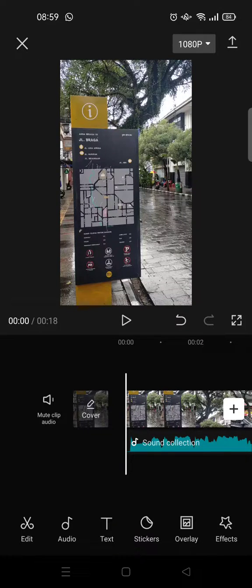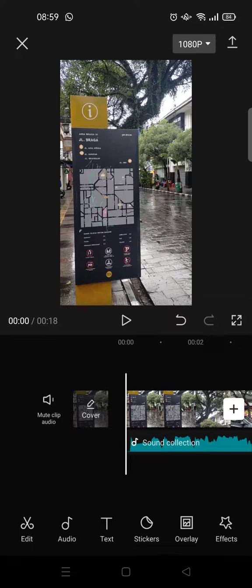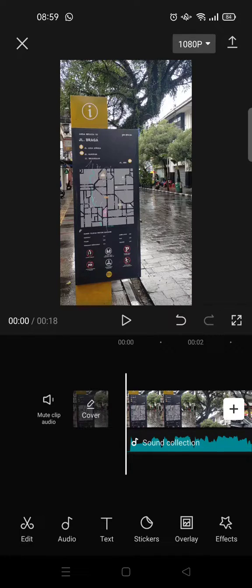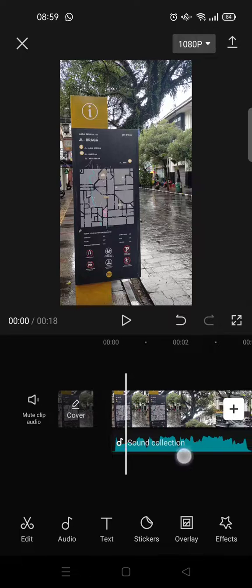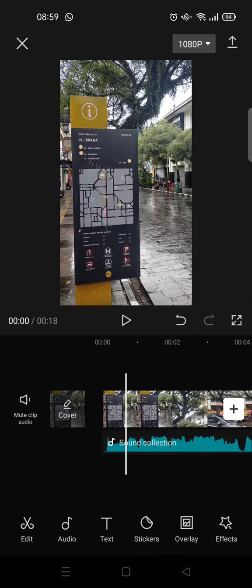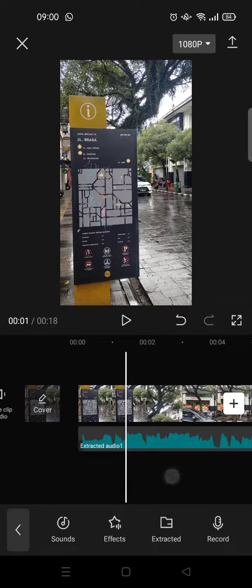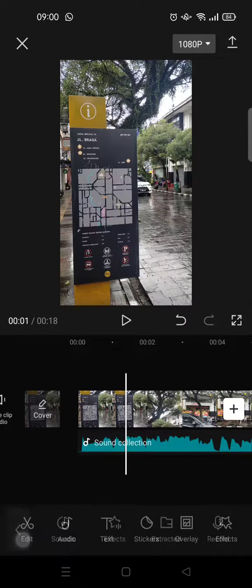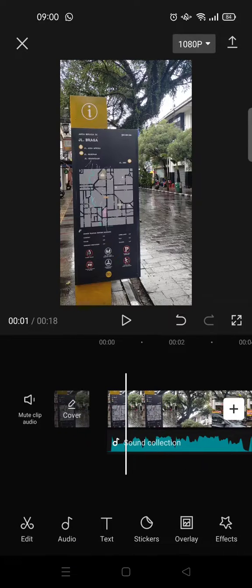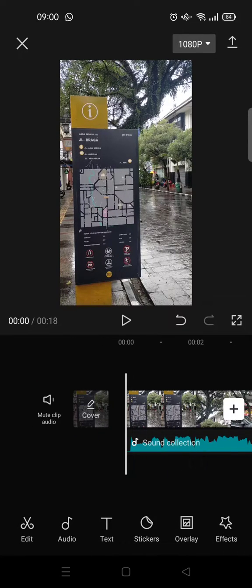Hi guys, back with me again in this channel. On today's tutorial, I'm going to show you how to match beat automatically on CapCut. So here I've already added a video with sound on it and I want to mark